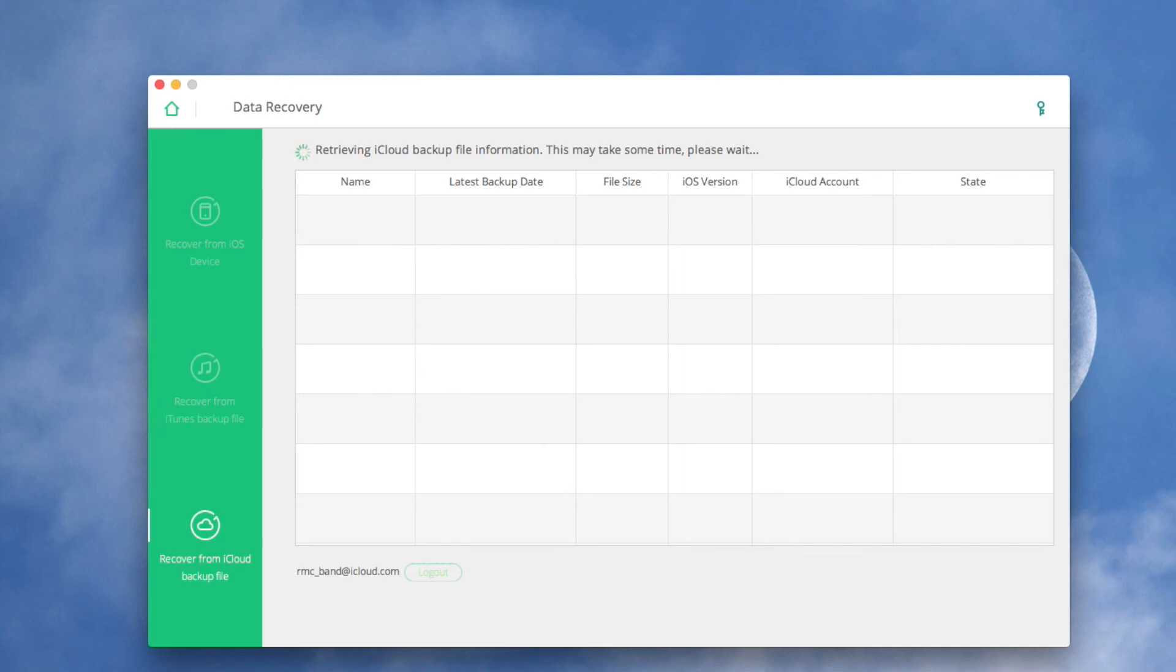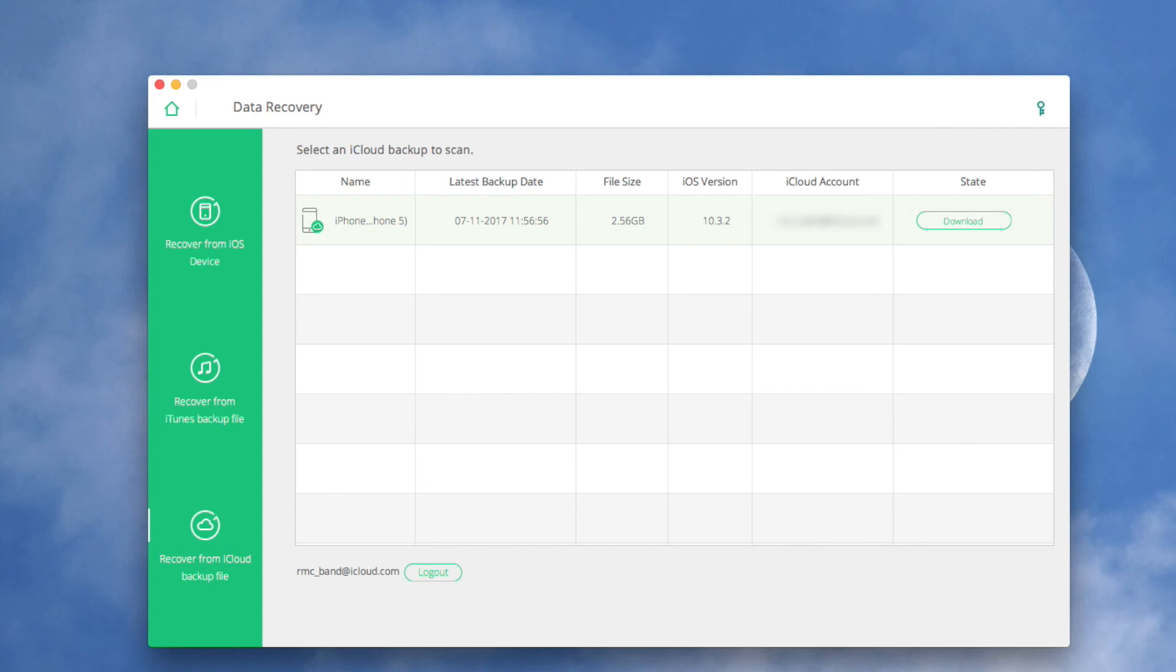After you logged into iCloud, all of your iCloud backup files will be detected and displayed in the main window. You are supposed to choose the one you want to recover data from and click the download button.